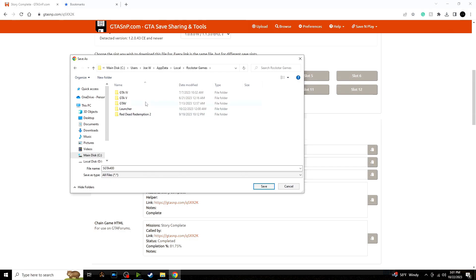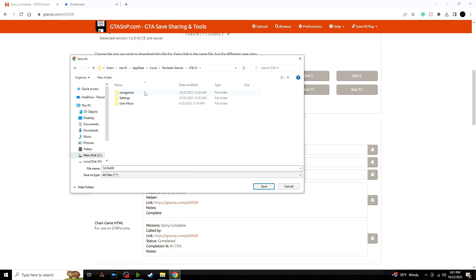Now I use X Live, so if you use Games for Windows Live, this might be a different save location for you. For me, it's Users, AppData, Local, Rockstar Games, GTA IV.